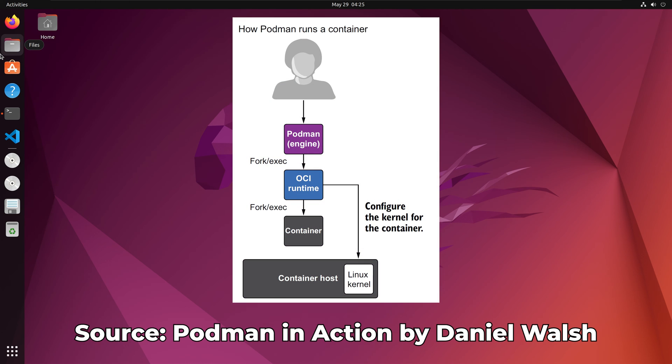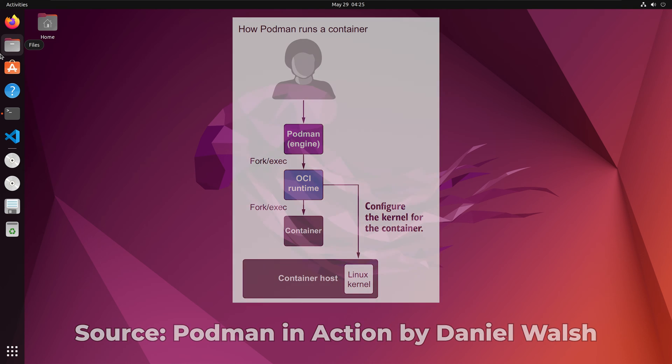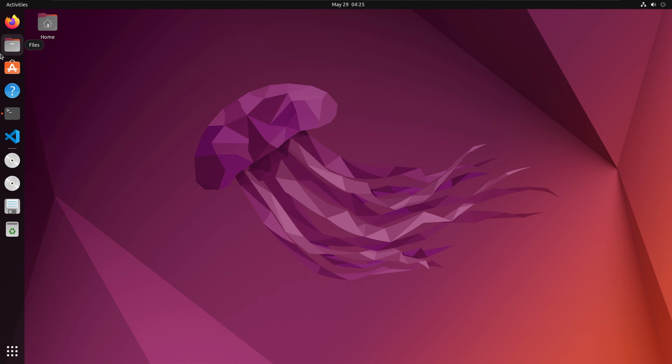Podman's daemonless architecture simplifies process management and allows containers to run in their own isolated user space. Podman allows users to run containers rootlessly, which can be an advantage in a multi-user environment. I am going to bring up my terminal.